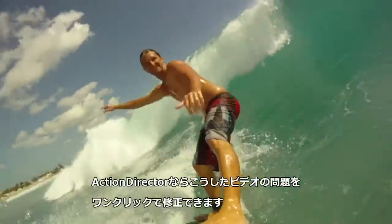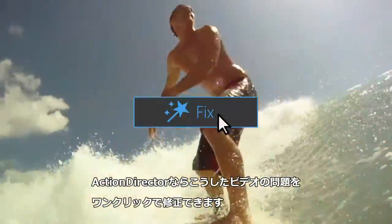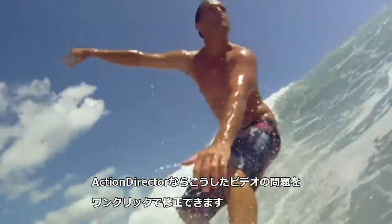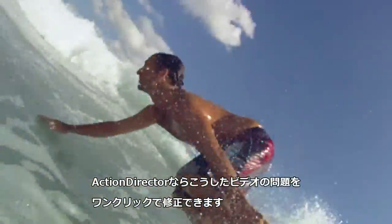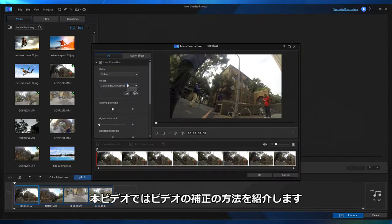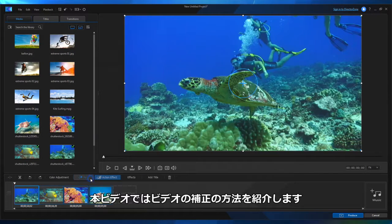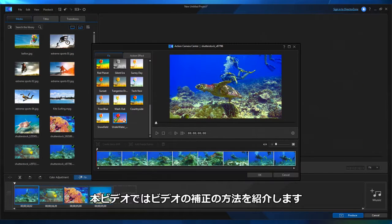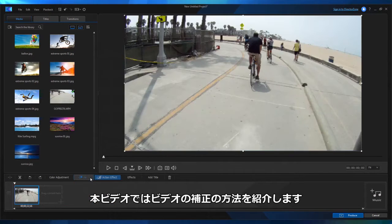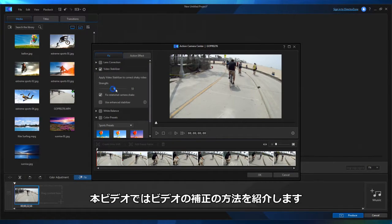With Action Director, all these common issues can literally be taken care of at the click of a button. This tutorial will go through each of these common problems one by one to show you how easy it is to fix them.